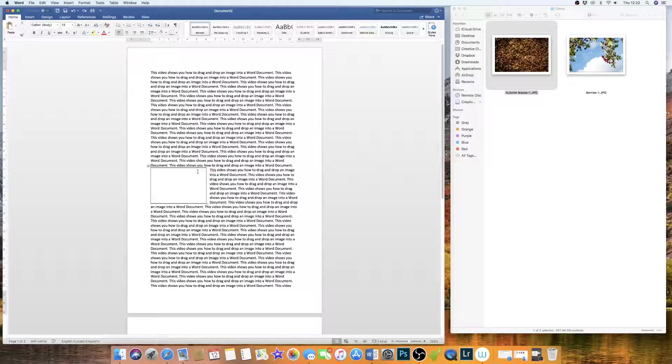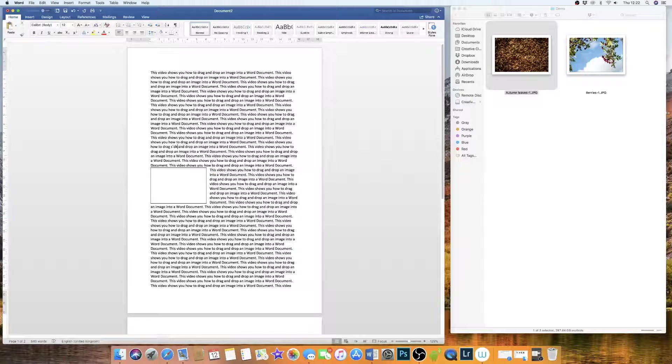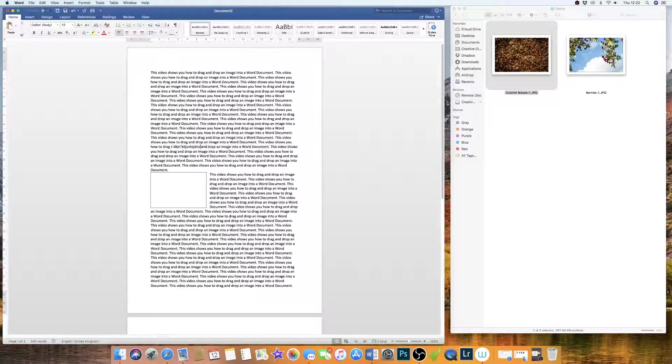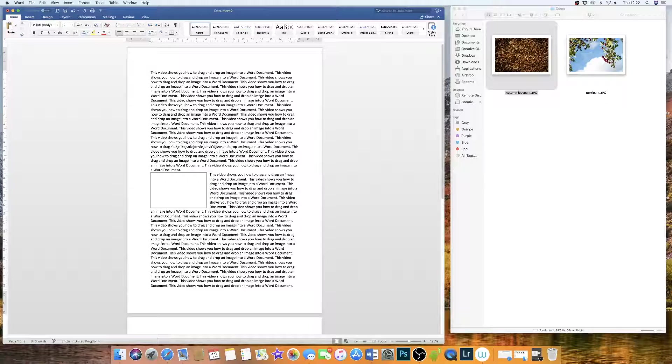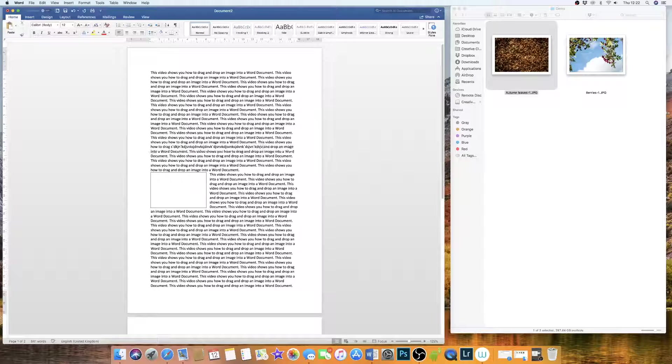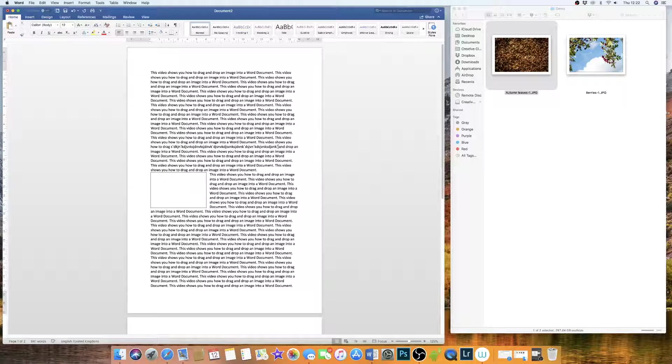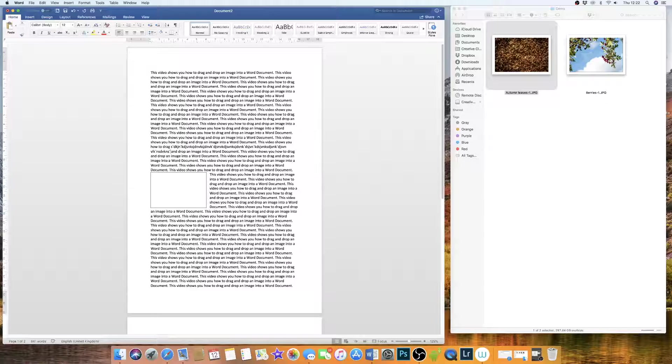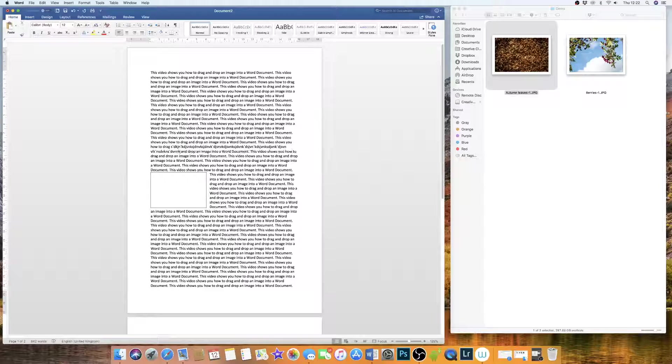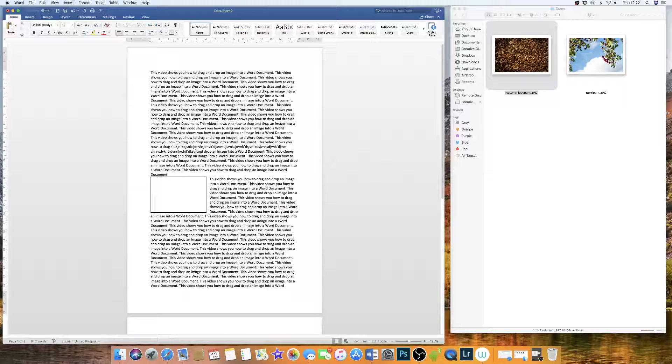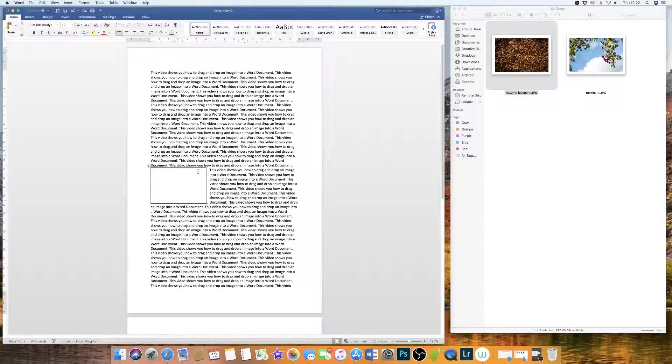However, if I was to type something up here, you will see that the text box or the table begins to move. Now that's not what we want to happen, excuse my appalling writing.